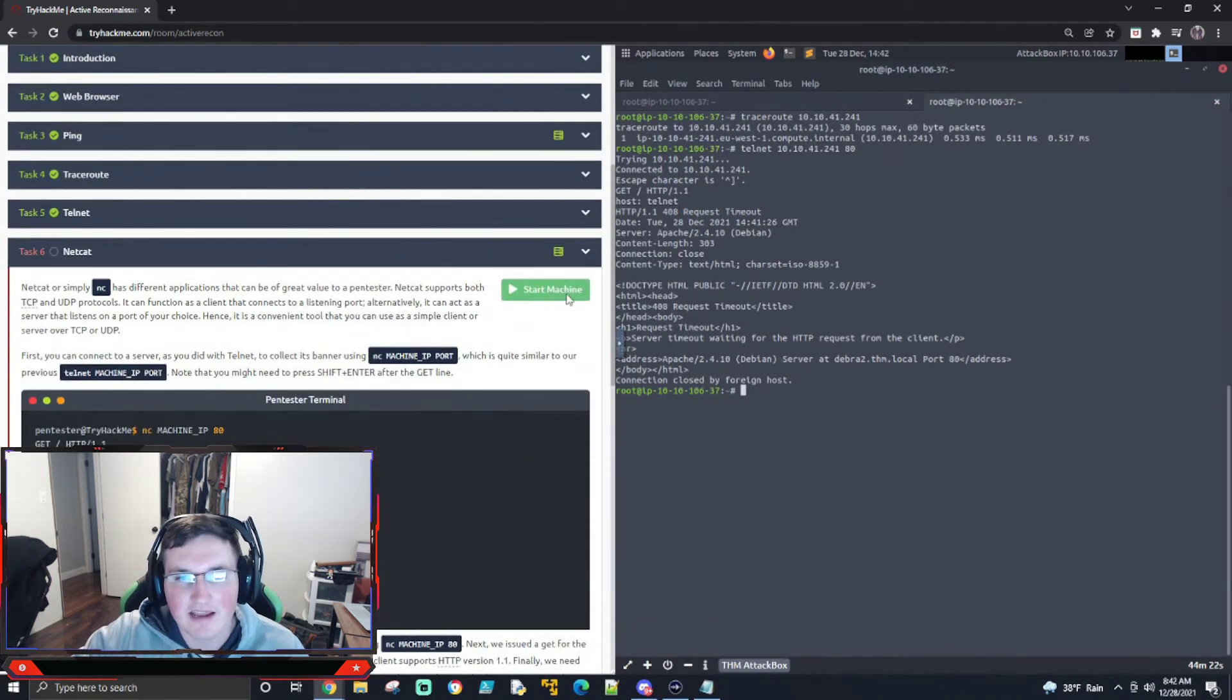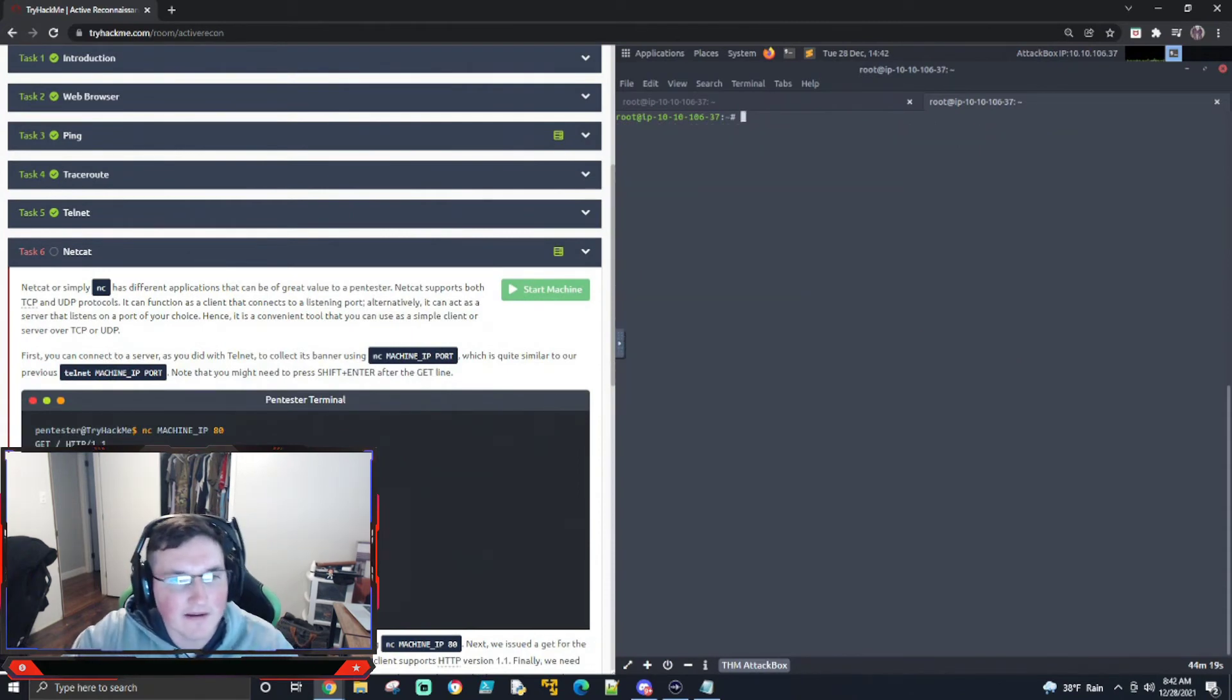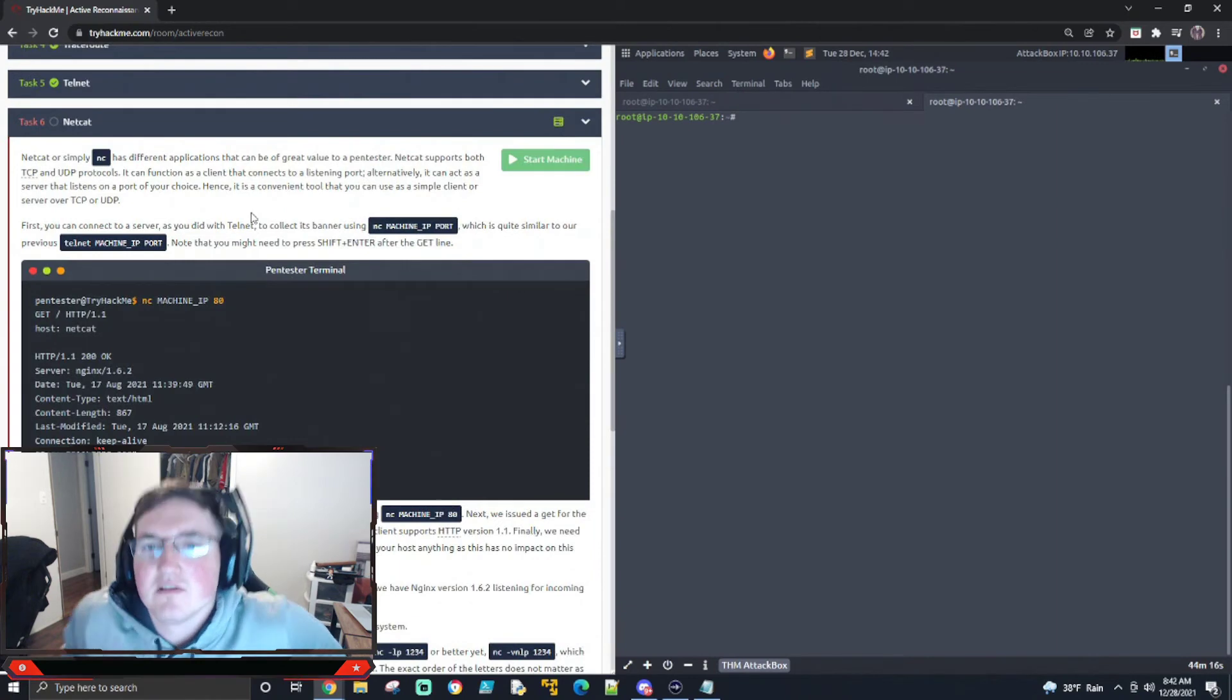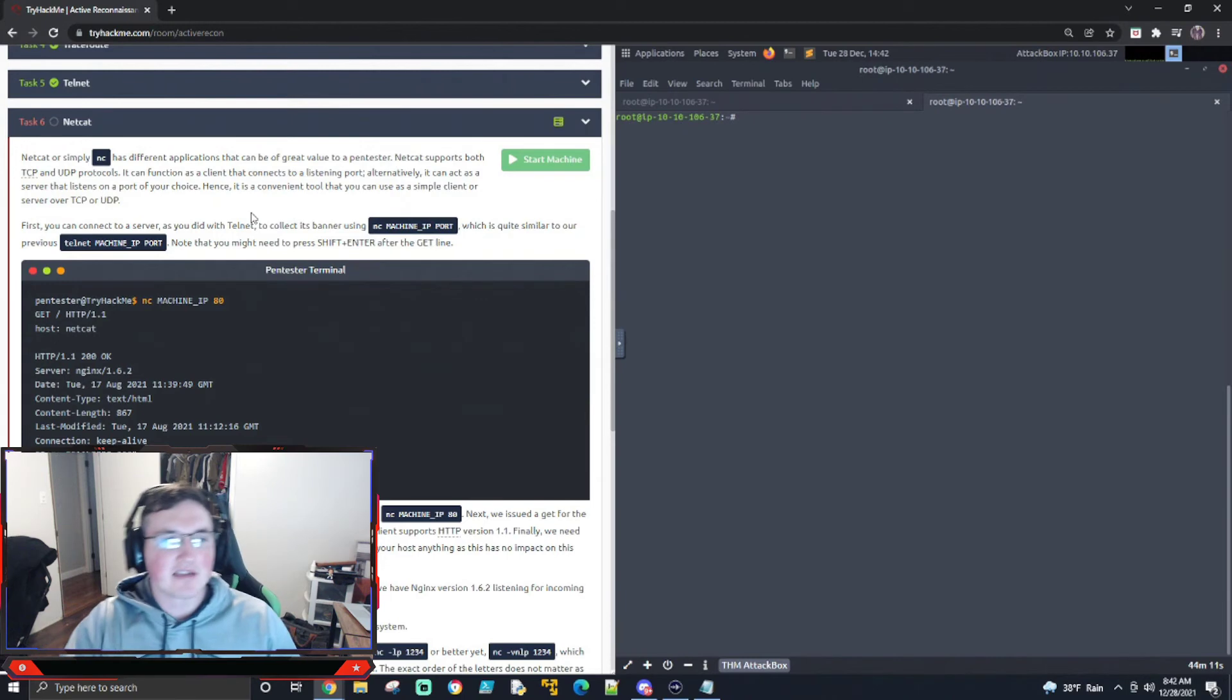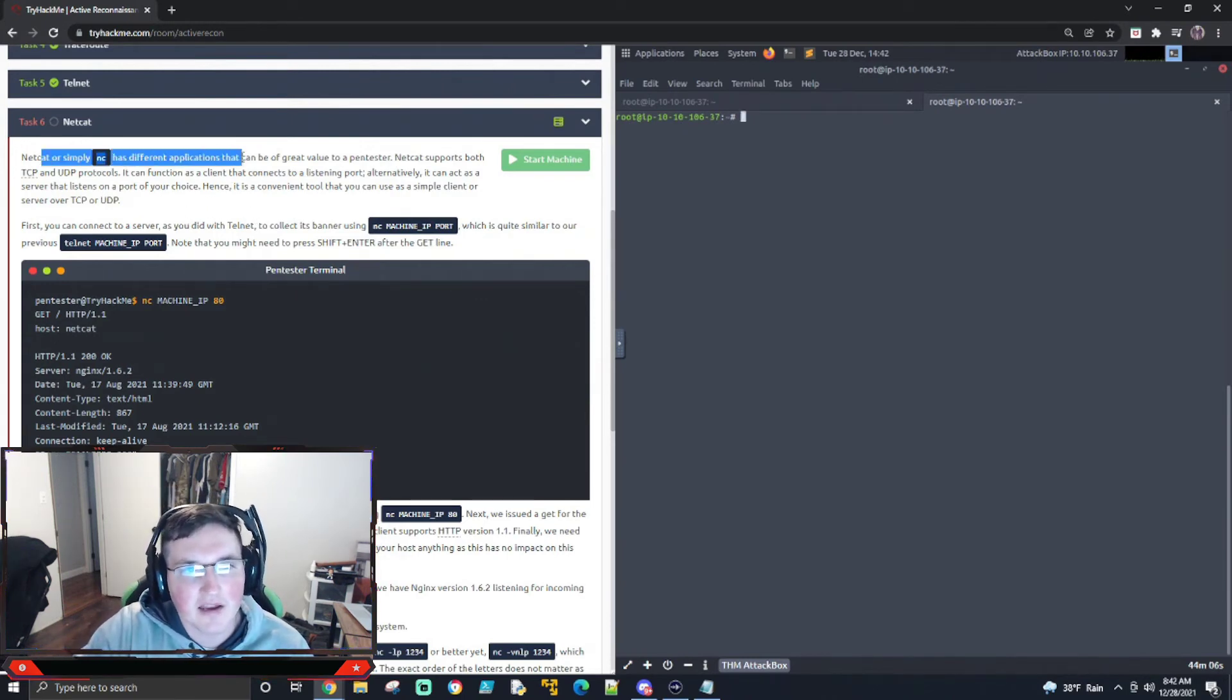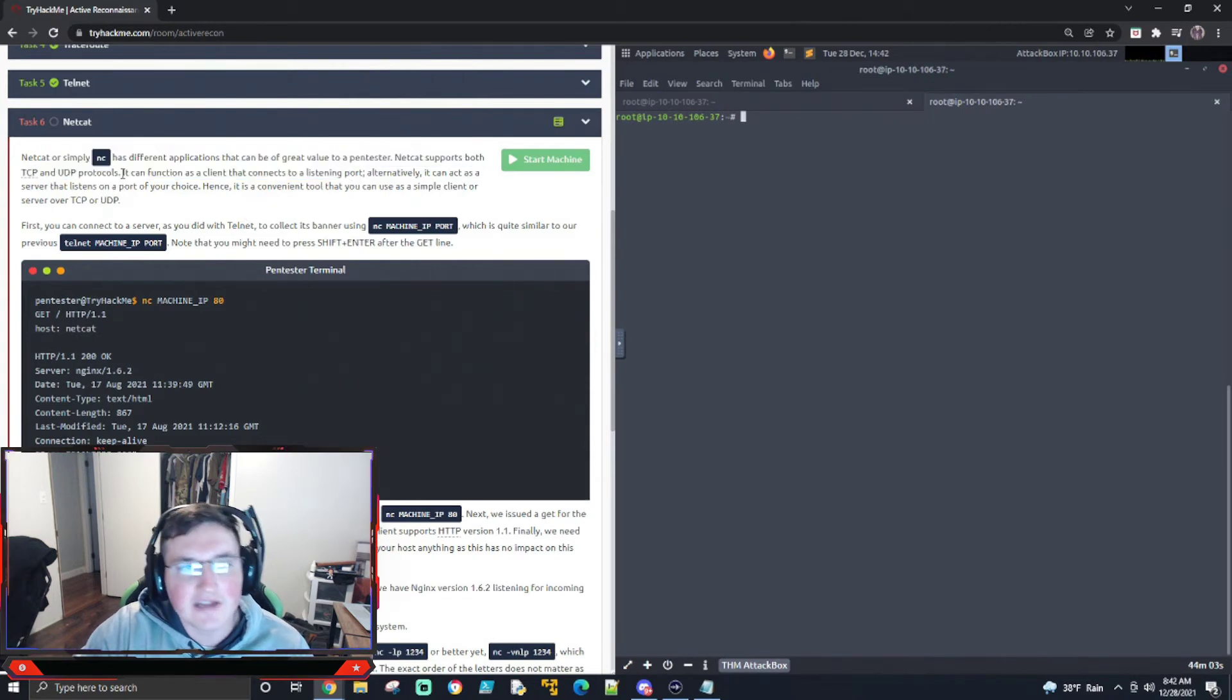All right. So now we're starting on Netcat. So we'll clear this out. All right. So Netcat. Netcat is a listener. So it's going to listen and respond, if that makes sense. So Netcat or simply Netcat has different applications that can be of great value. Netcat supports both. Yep. So it can do TCP and UDP. That is important to know.